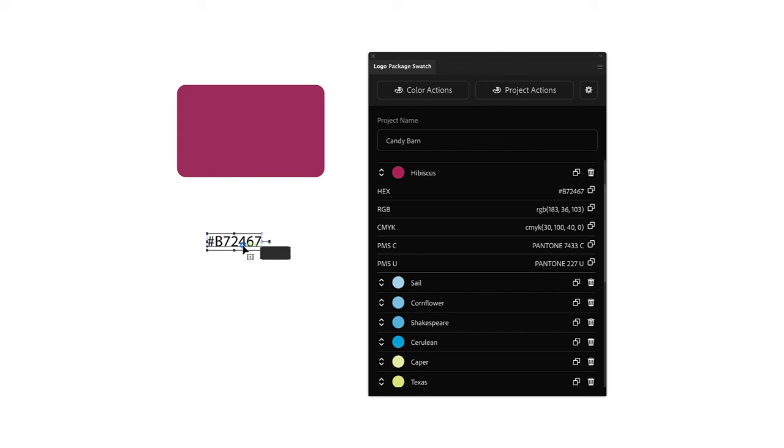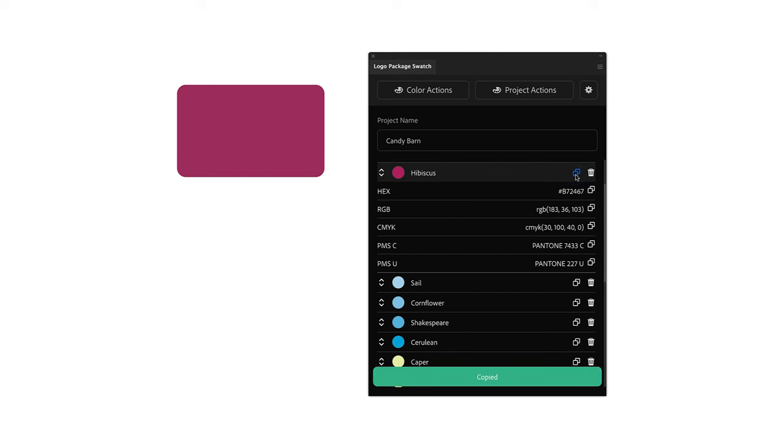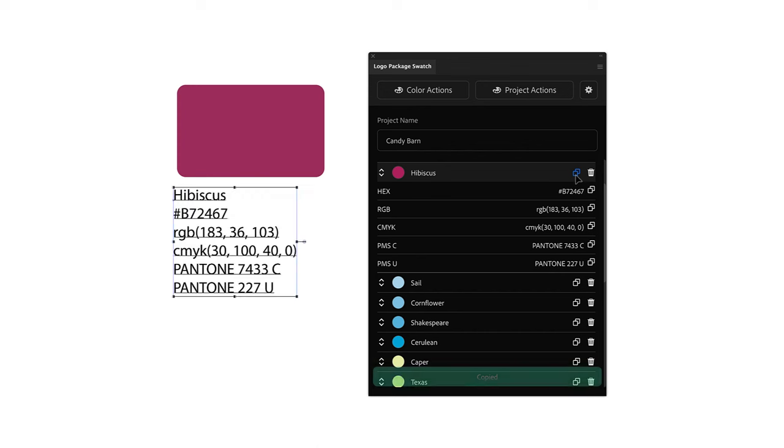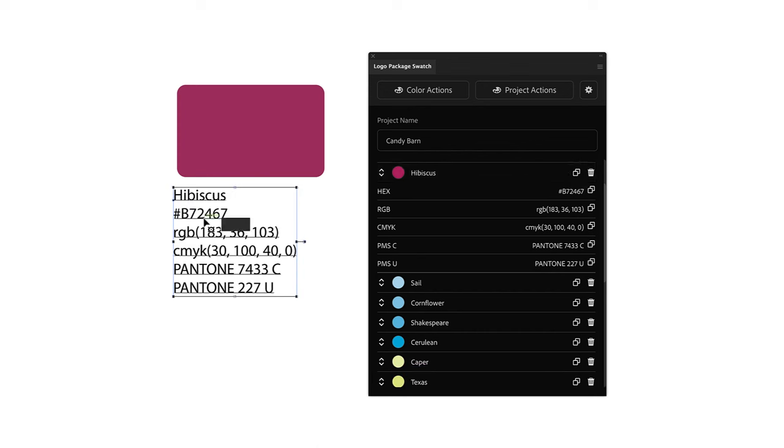Next, I can copy all of the information for an entire color. So here I will select the copy icon next to the color name in the color list, and when I press paste, all of the color information for the hibiscus color is pasted into my document.